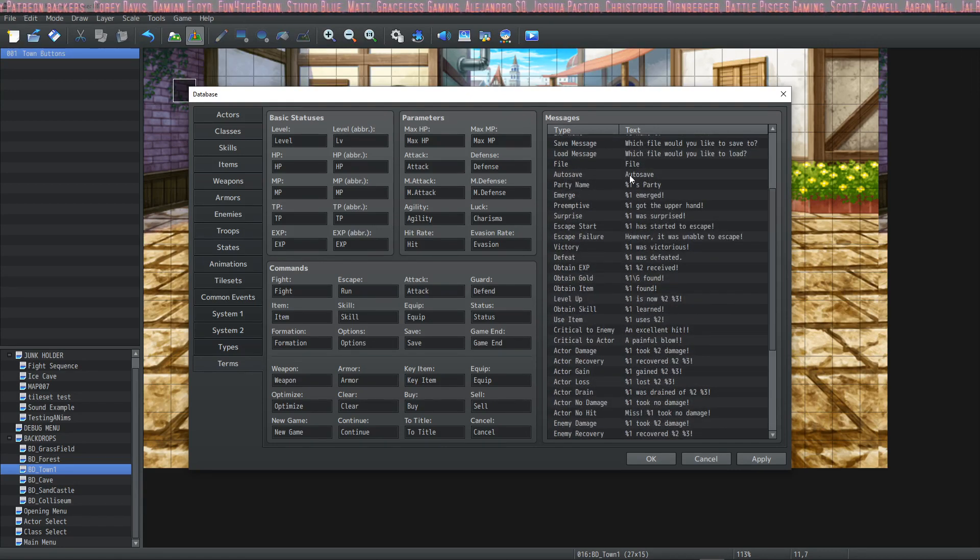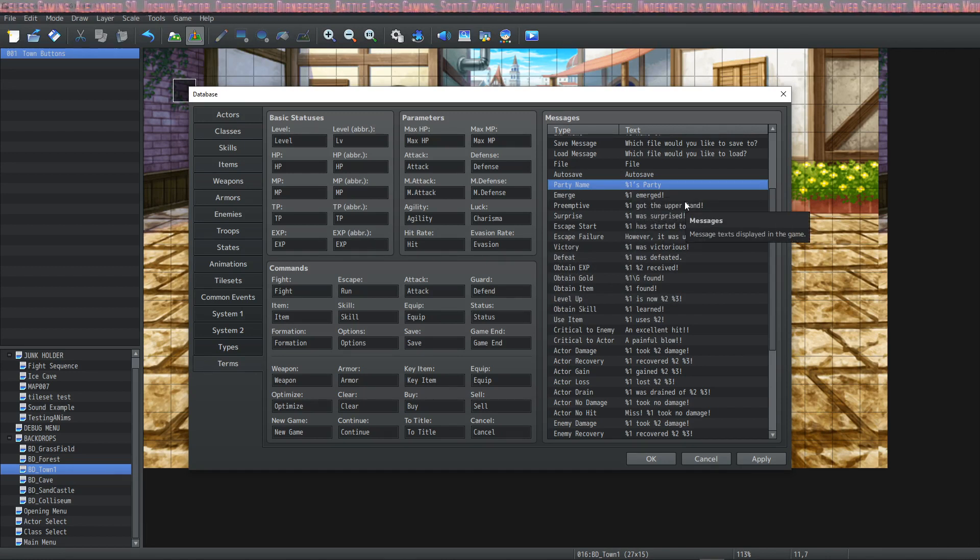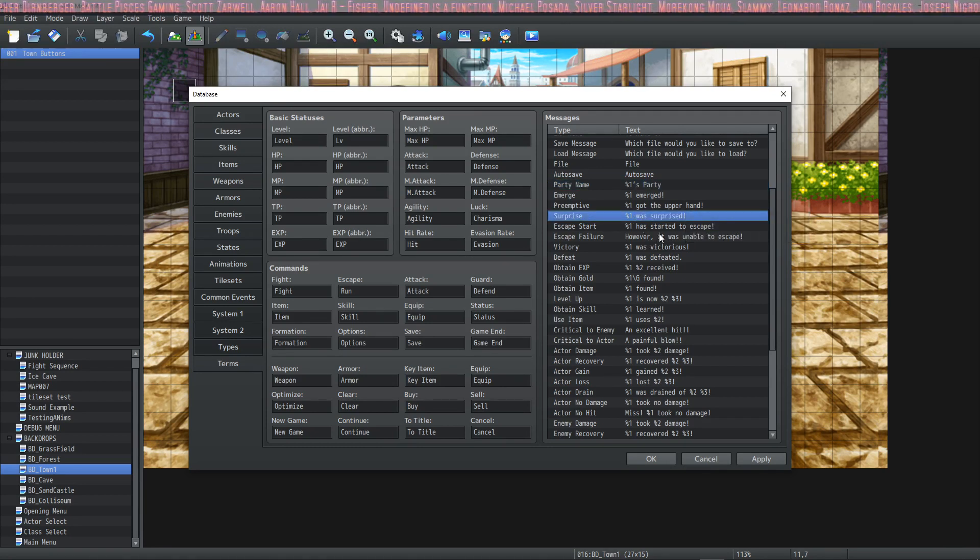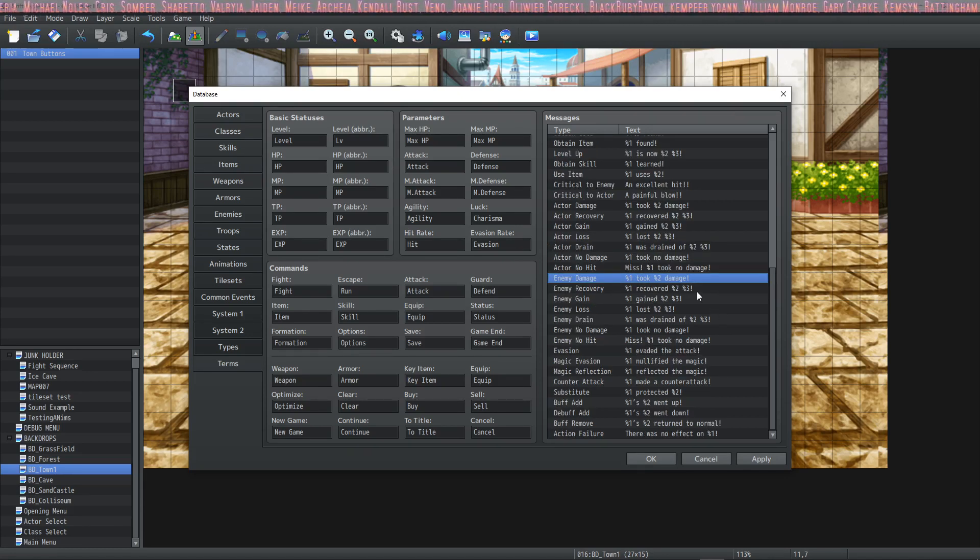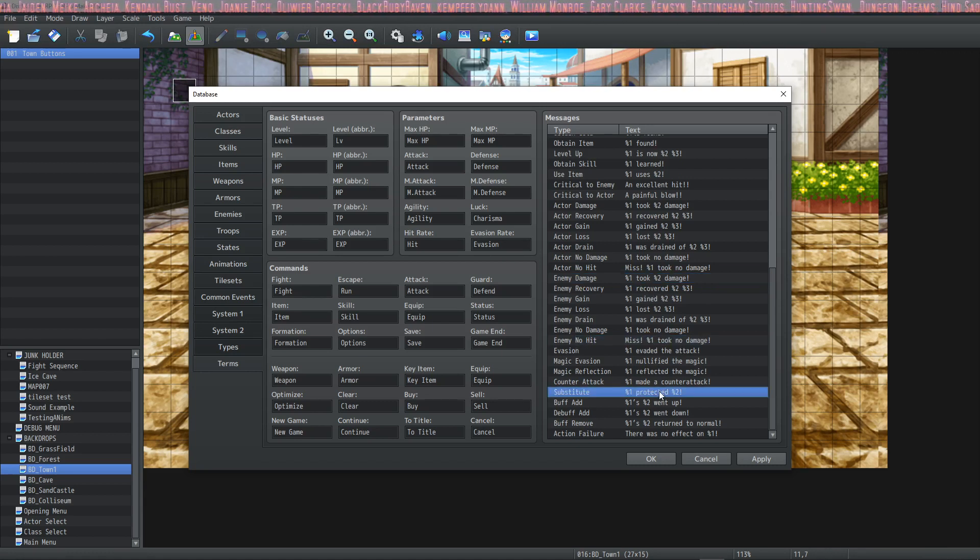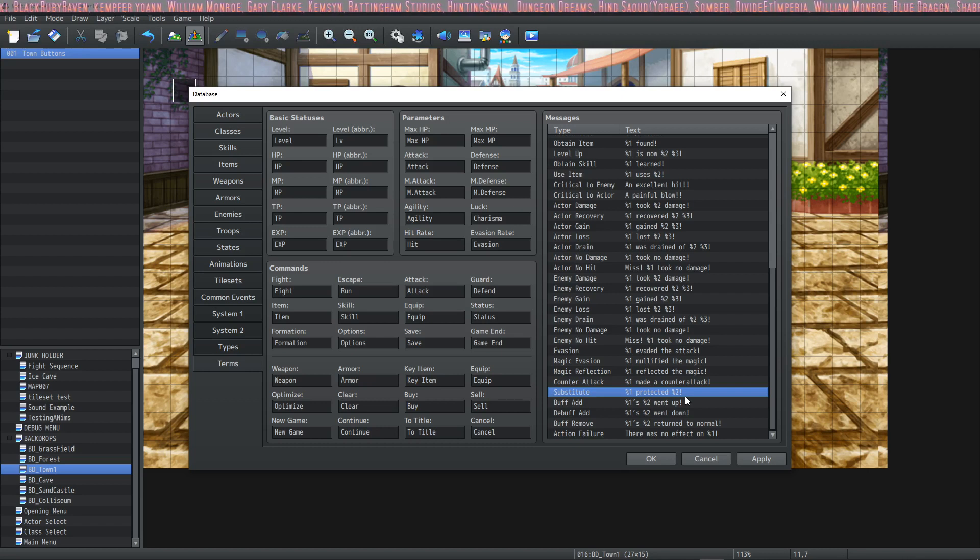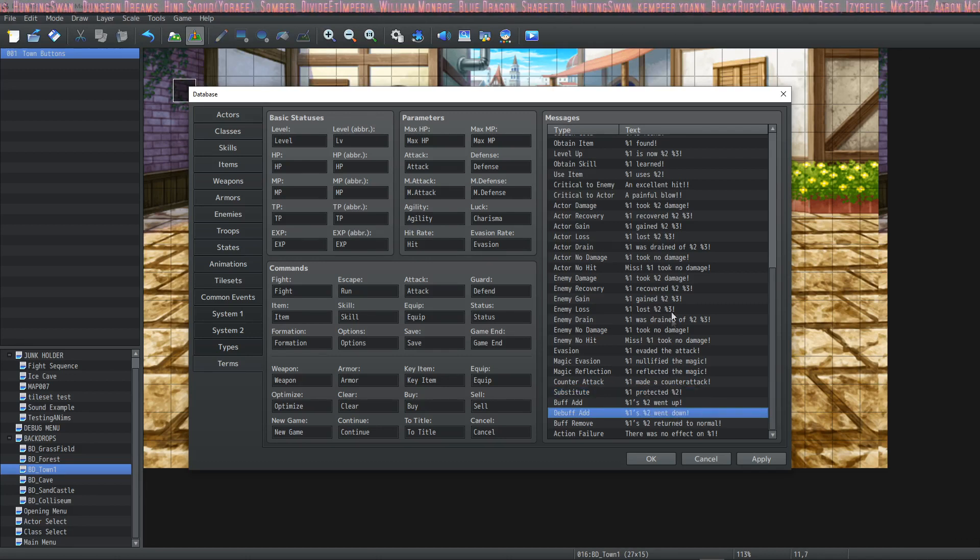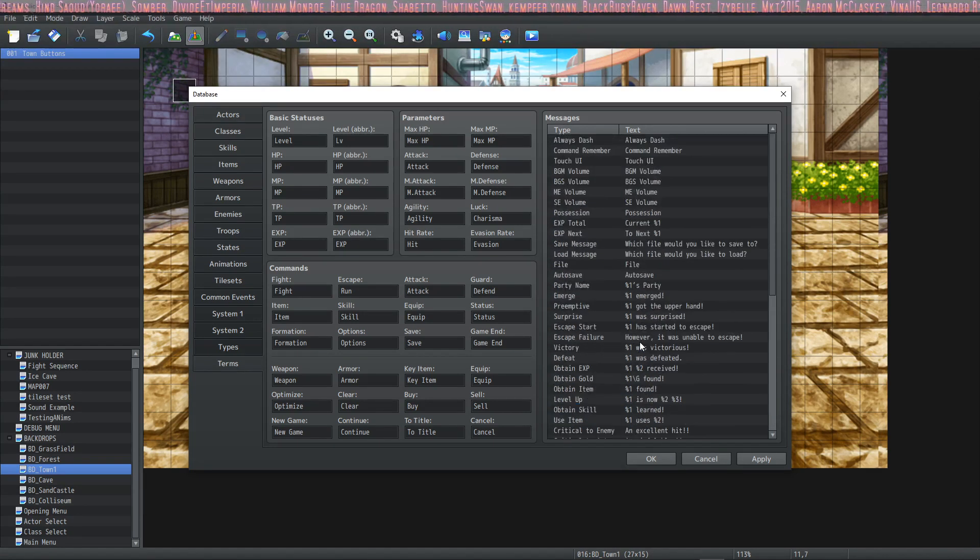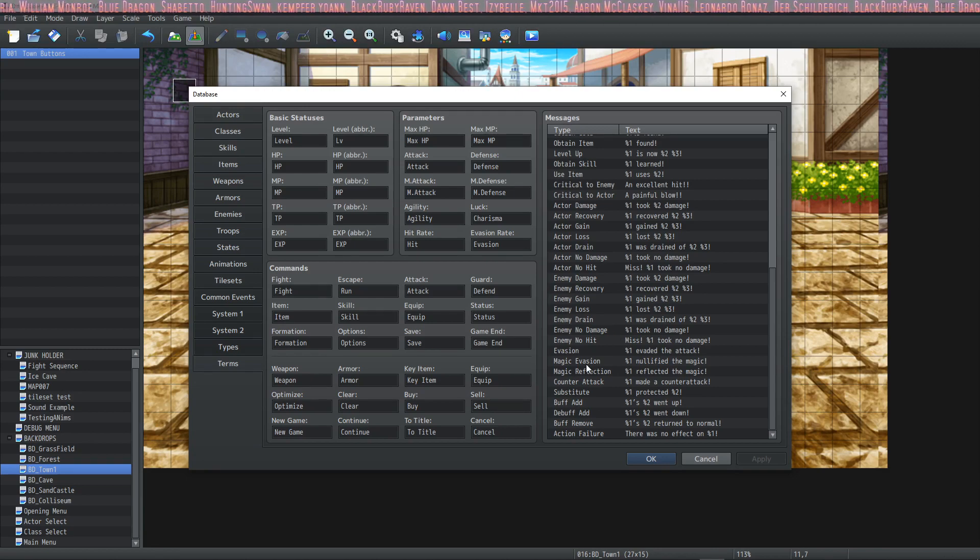And the percentages will reference the target. So if you see percent one it's going to refer to who emerged. Percent one means the target. Who got the upper hand? Who was surprised? So the percent one means the target. These numbers, the percent ones and percent twos and percent threes, they're going to change depending on what is going on in the game. So for example substitute, you would say percent one protected percent two. So in this case they're both characters, they're both going to be actors, or it might be an enemy blocking another enemy. So to say the first enemy protected that second enemy when they have the substitute flag go off. It's all a case-by-case basis and you can change it so that it doesn't include the names if you want to, but you can also refer to those names if the data points exist.